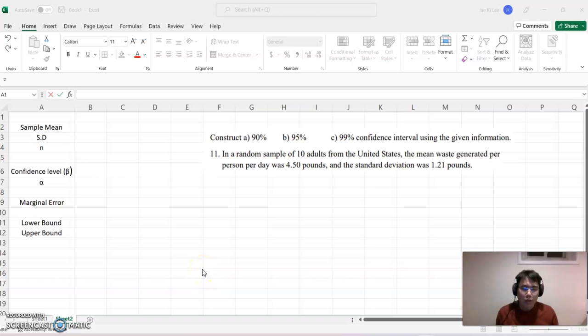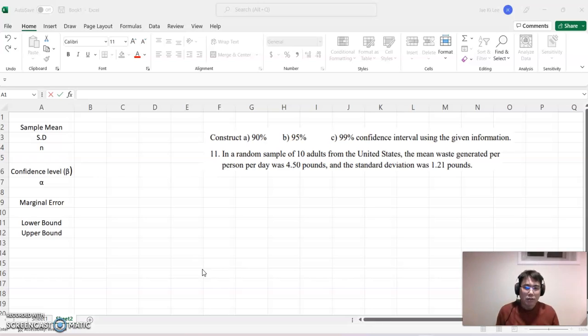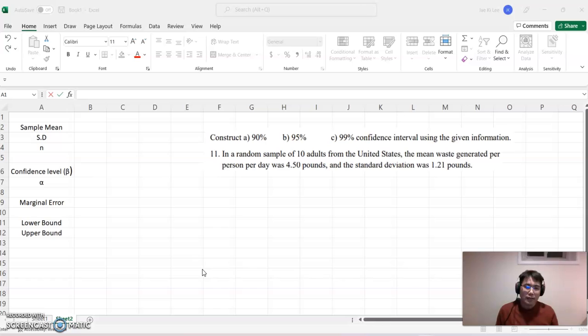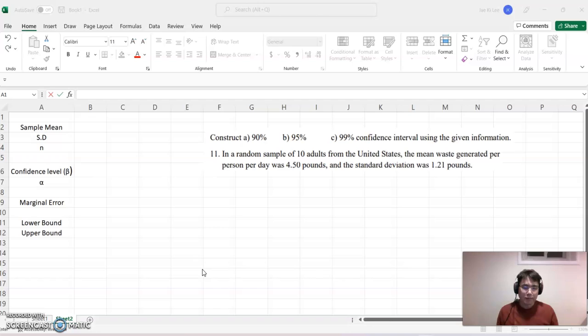Hello everyone. Welcome to happyermed.com. So today's topic is constructing 90%, 95%, 99% confidence intervals based on a small sample case.